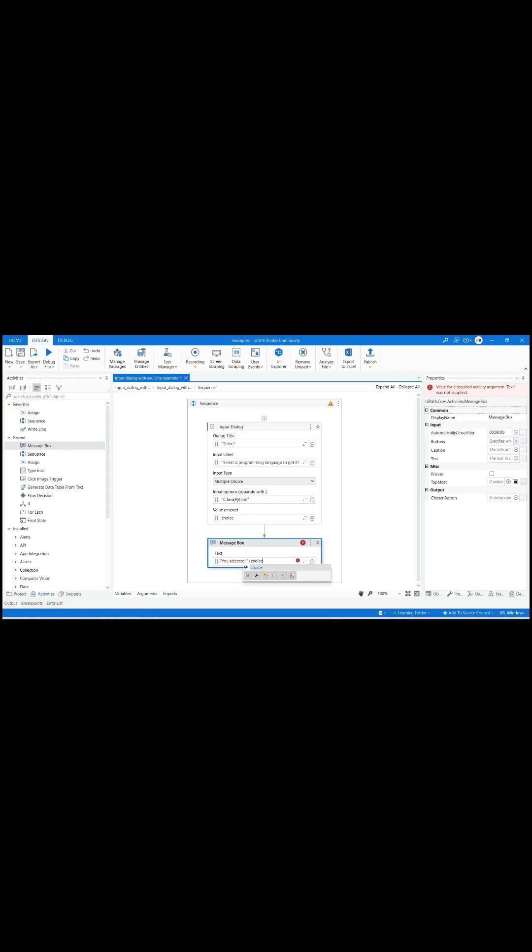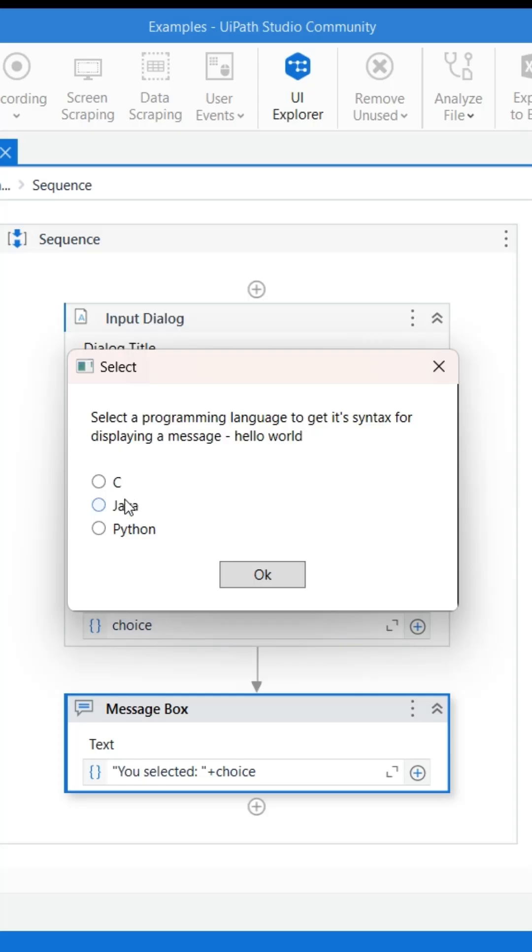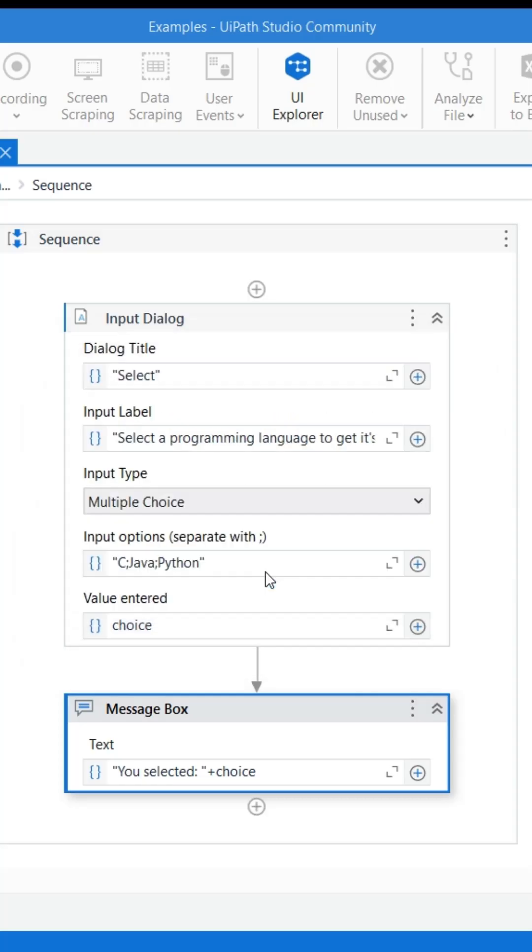Click on run file option from debug file. The output is displayed as follows.